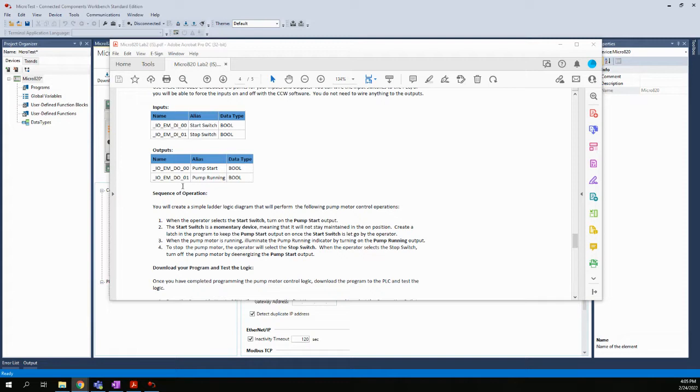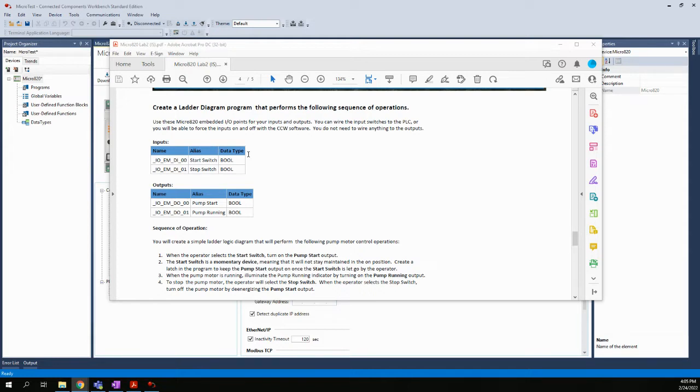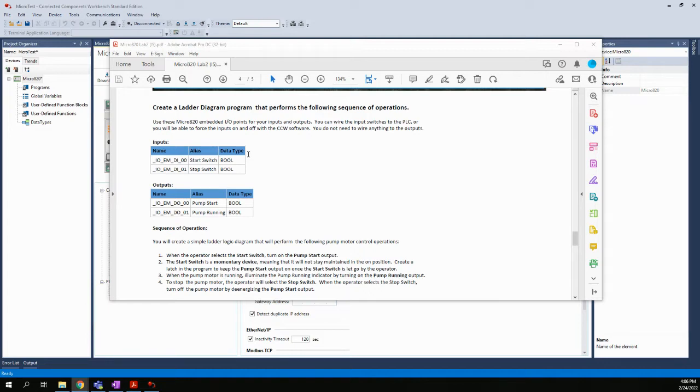So first, I have up here on the screen the assignment itself. And the idea of this was to just basically create a real simple latch circuit, because we'll have a start switch and a stop switch. And we have a pump or a motor that will turn on and turn on the pump. And we want it to be that when we push the start button, it will start the pump and hold the pump on until I press the stop button.